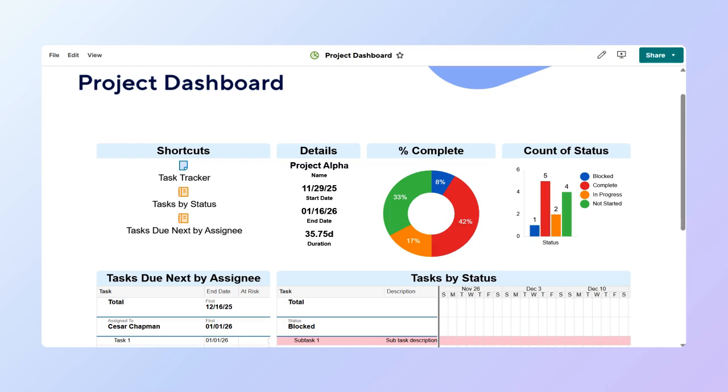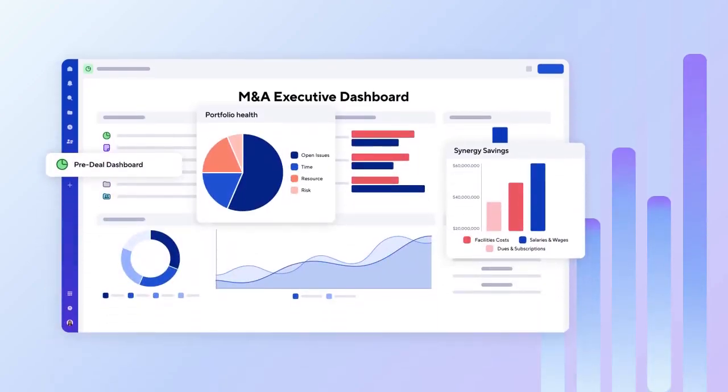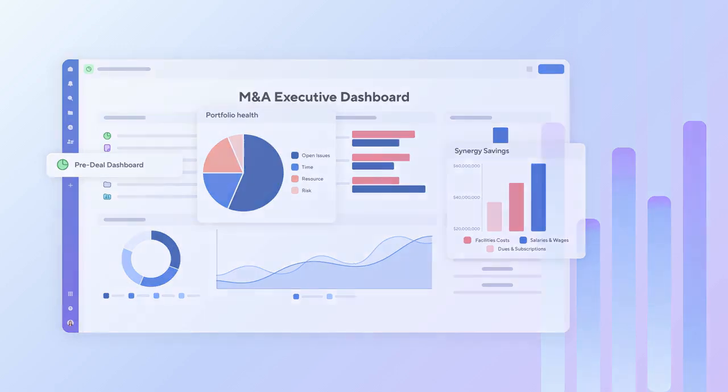Now you have a dashboard that displays all your project information, allowing for quick monitoring and action. So, are you ready to start using dashboards in Smartsheet? Check it out today or learn more in the Smartsheet Help Center. Thanks for watching.